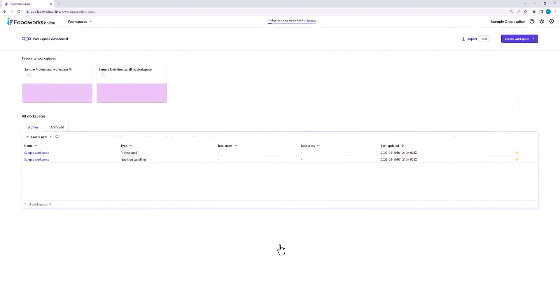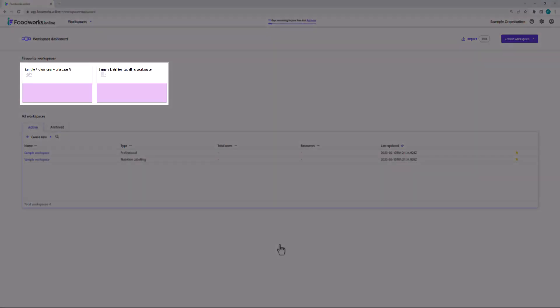Once you've created your account and logged into Foodworks Online, you will see your workspace dashboard, which displays all of the workspaces you have access to. You can think of a workspace as being a folder to store all of your data. When you log in for the first time, you will see two example workspaces on your dashboard. One is called Sample Professional Workspace, which contains examples of clients and resources such as food records, recipes, and meal plans.